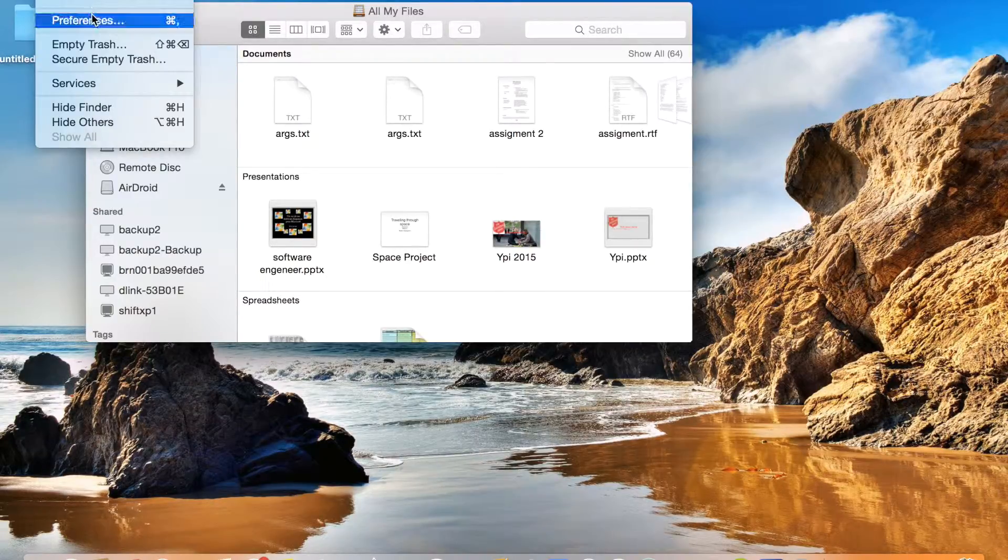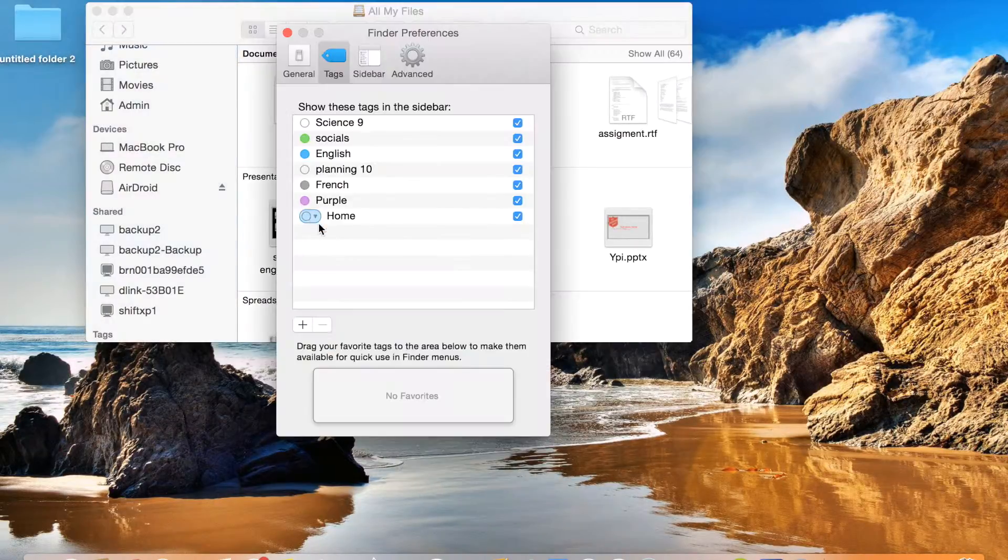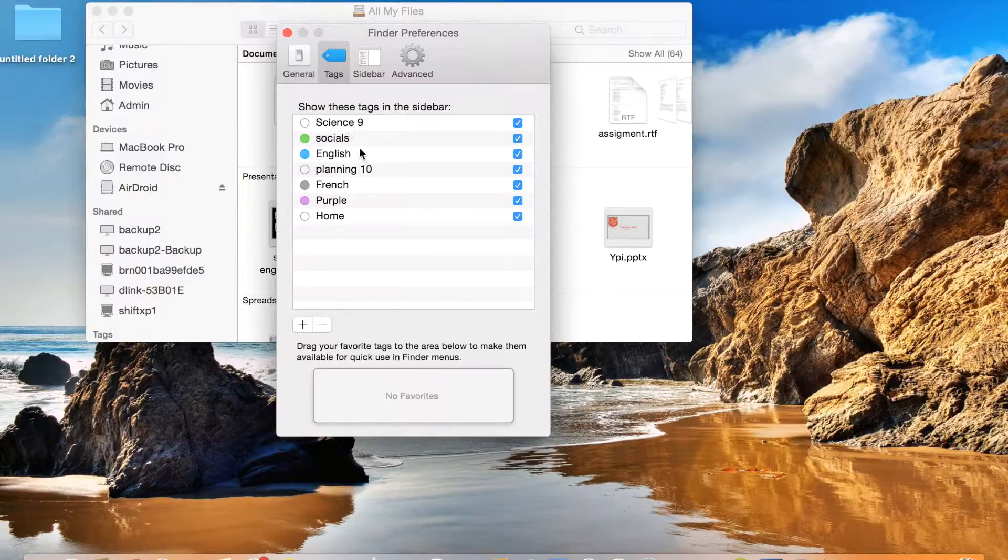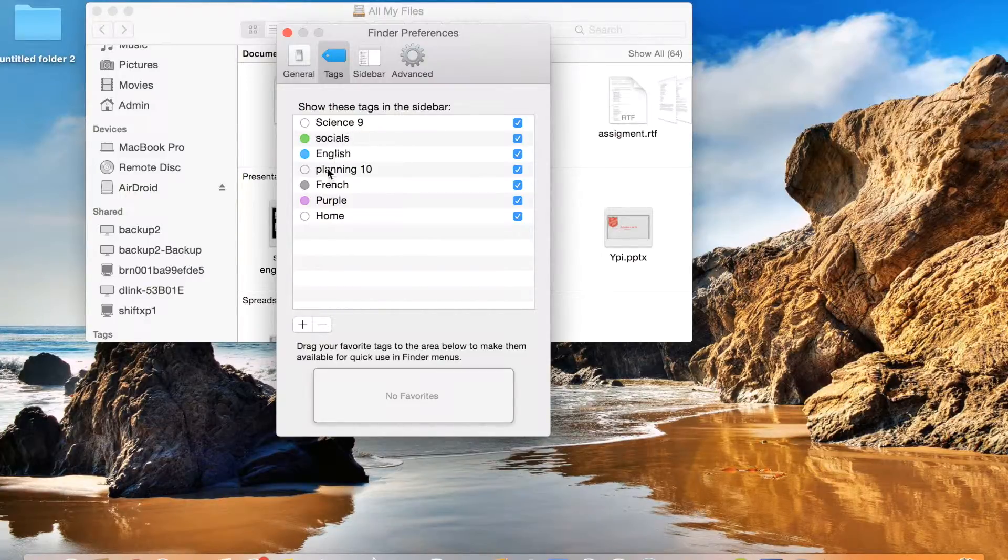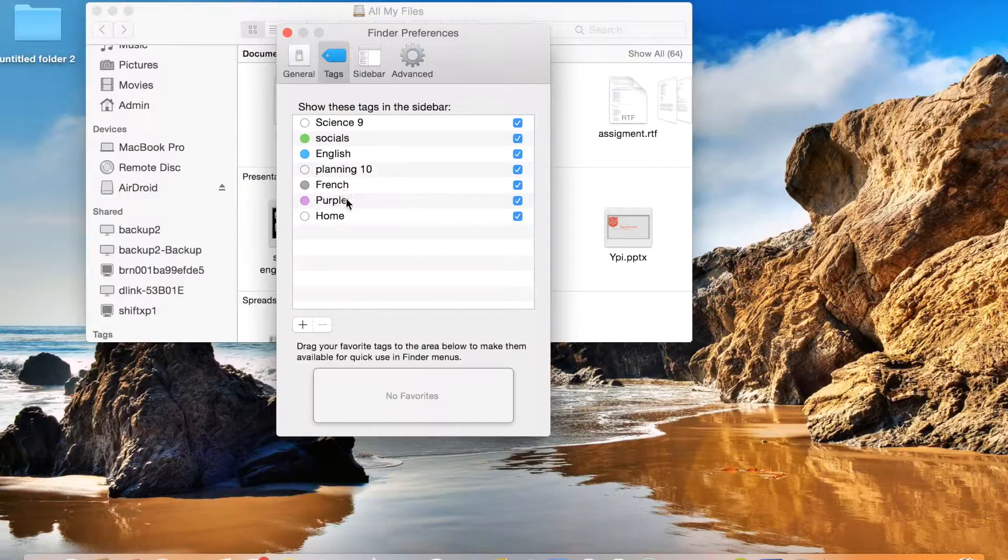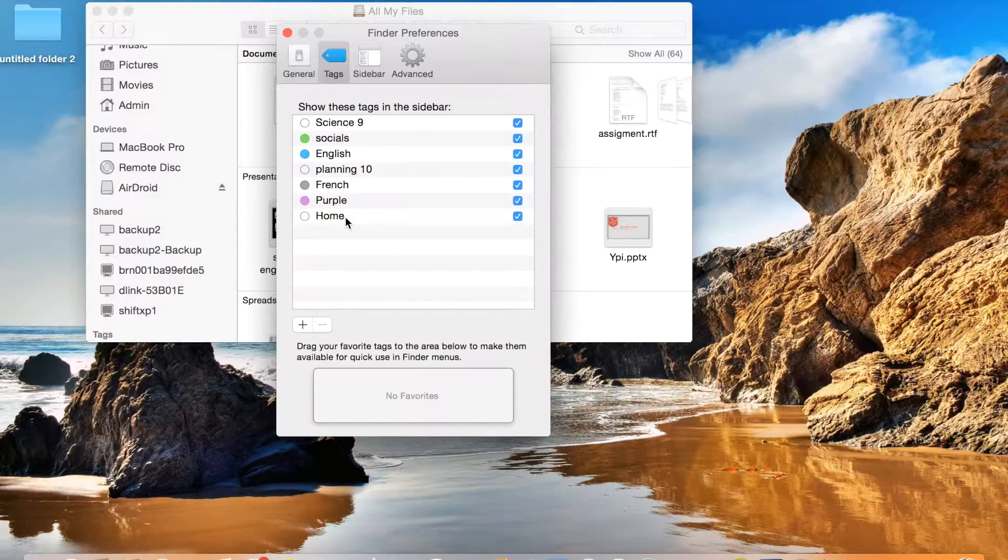I have, yeah I'll show you all my tags that I have. I have science, socials - I'm going to grade 10 right now - socials, English, planning 10, French, purple, and purple I don't know where I created that, and home, that's everything I do at home.